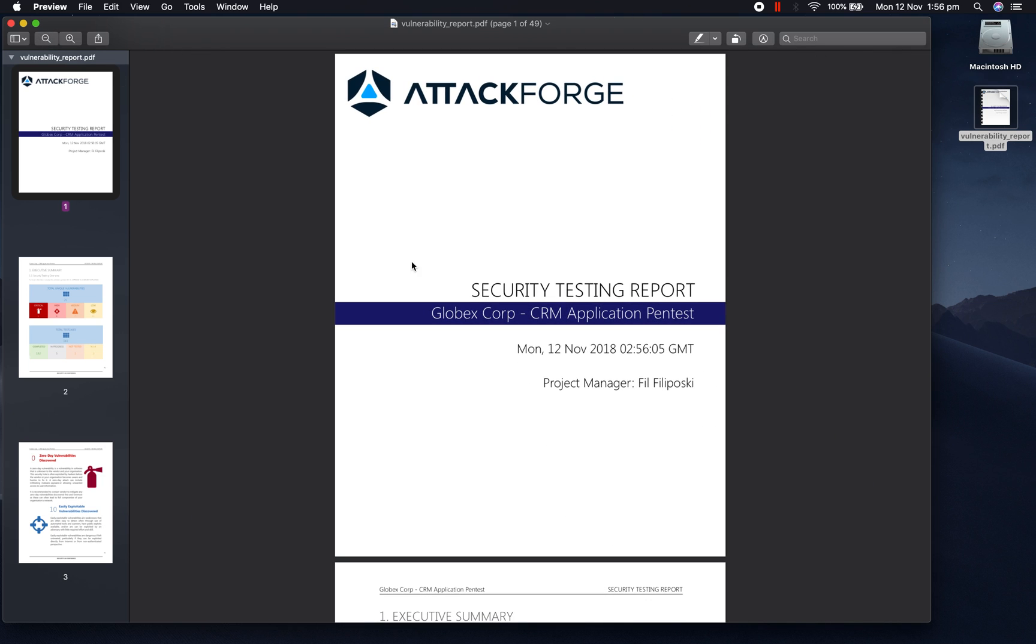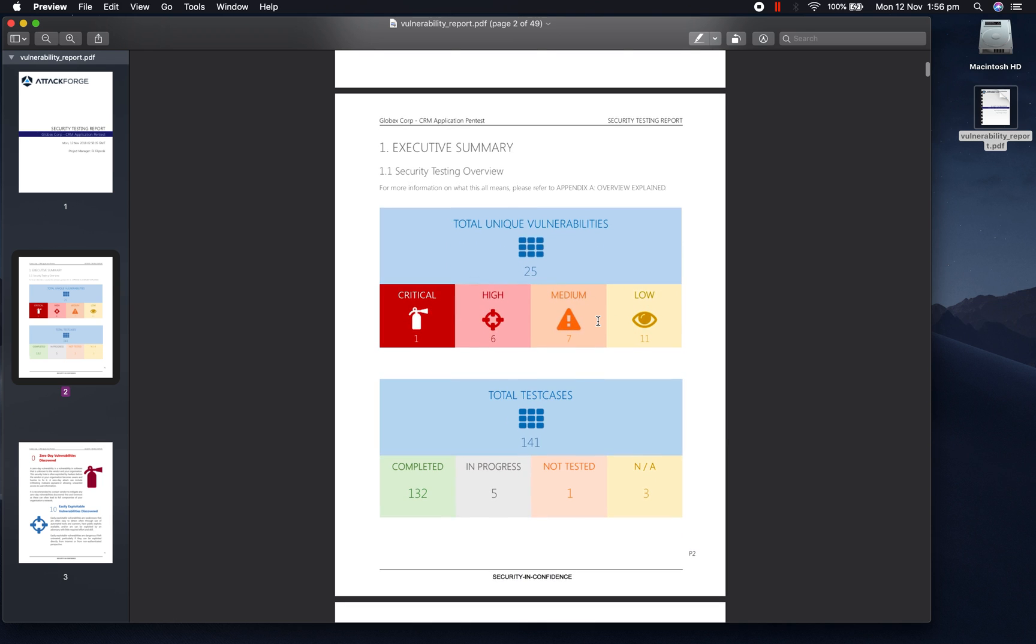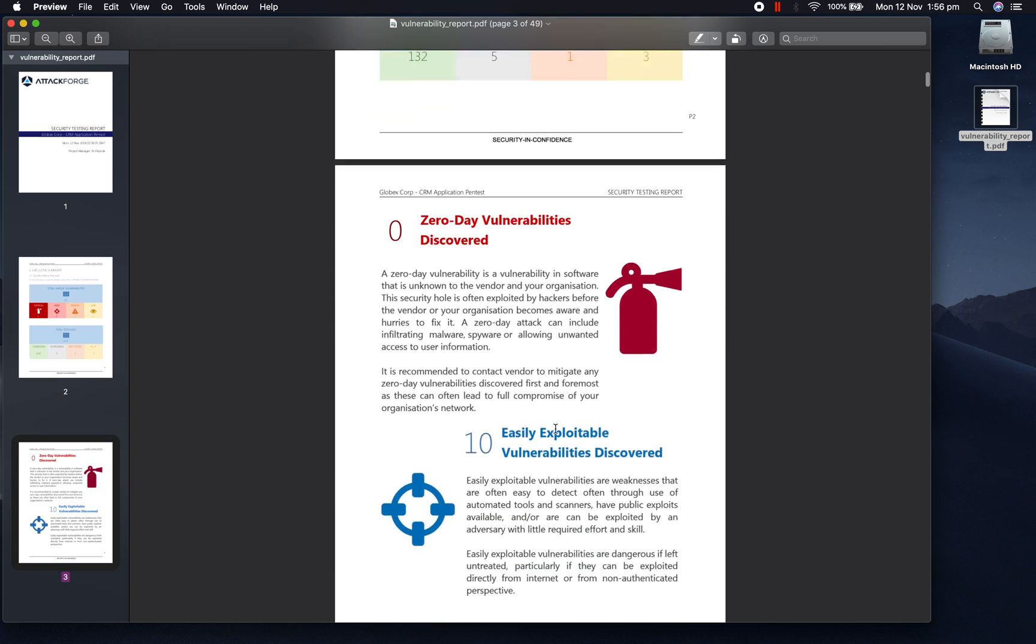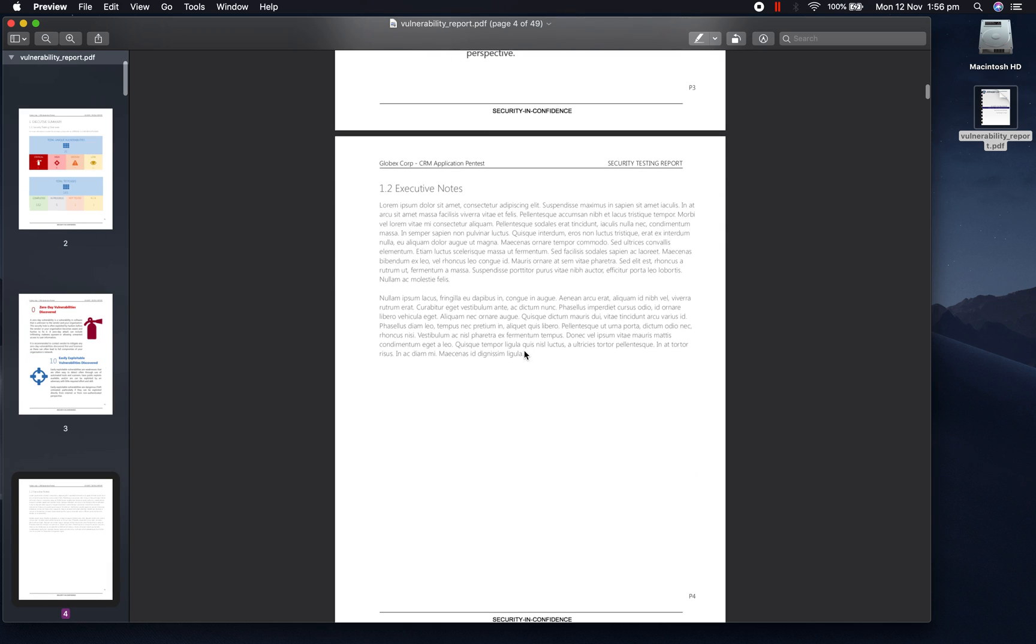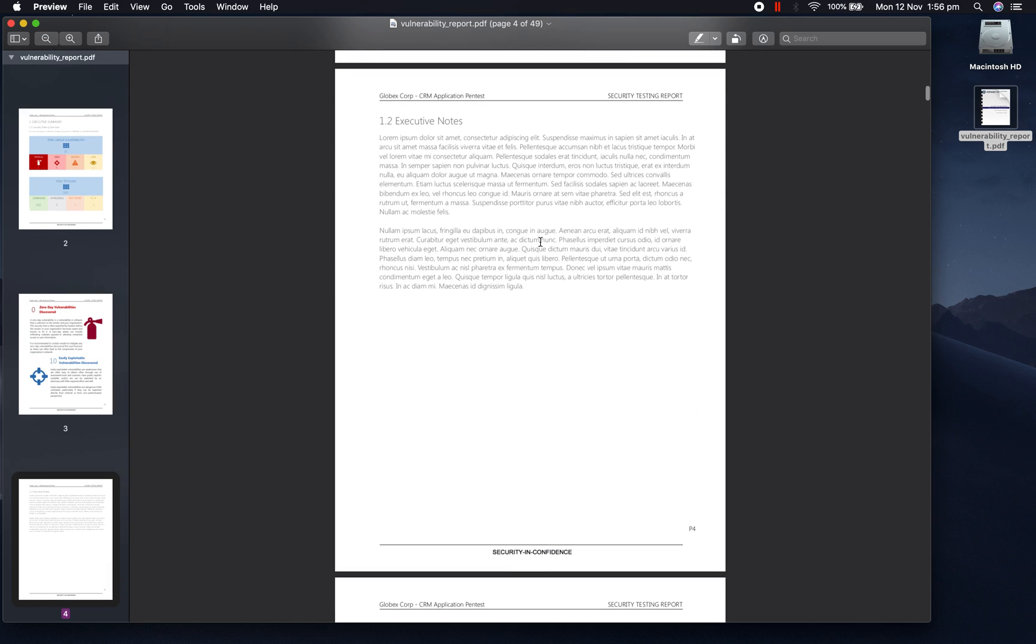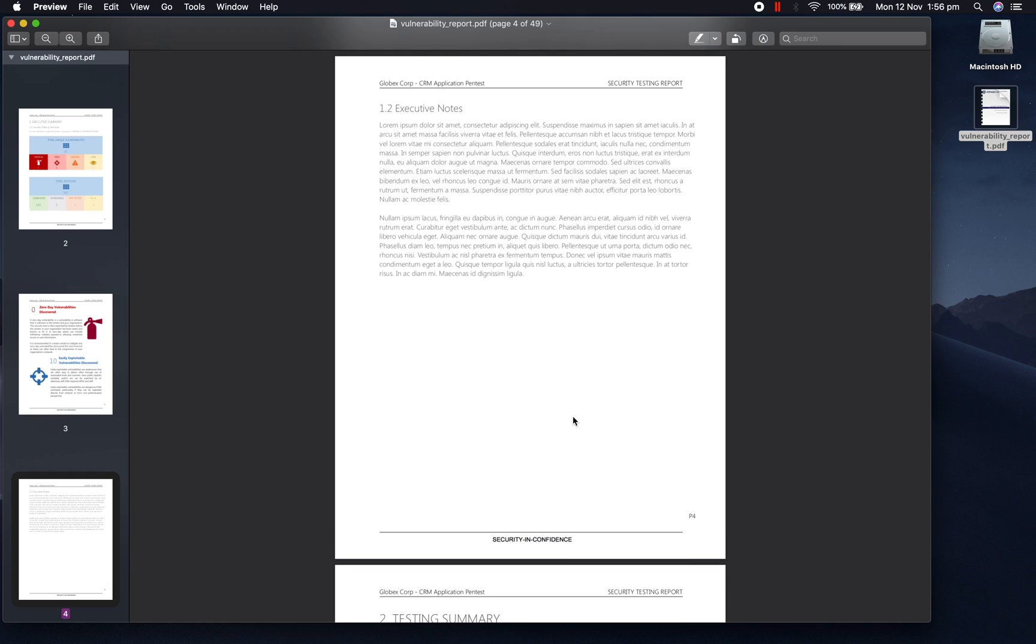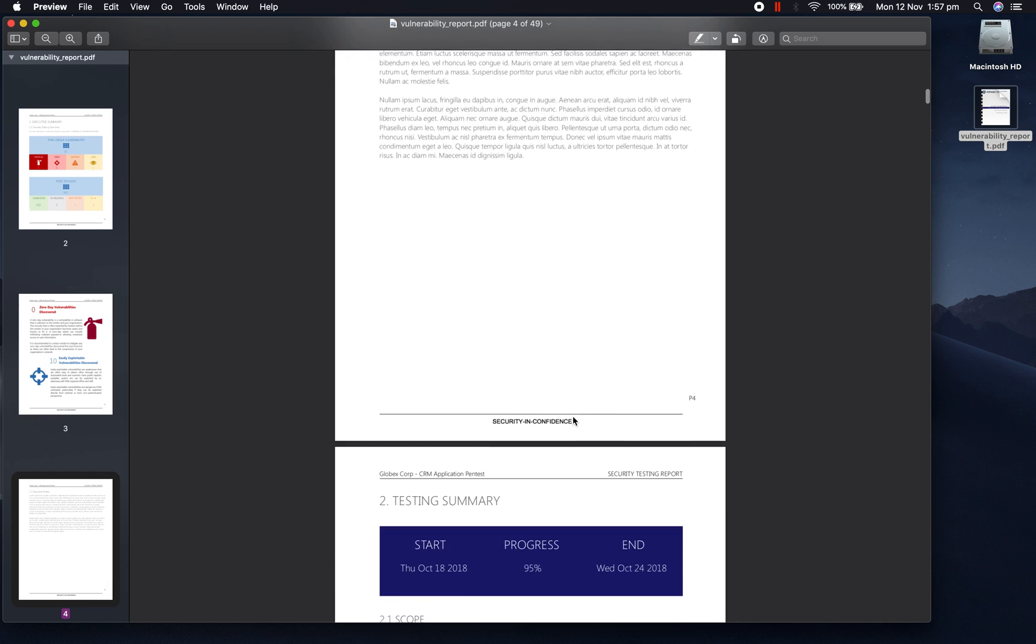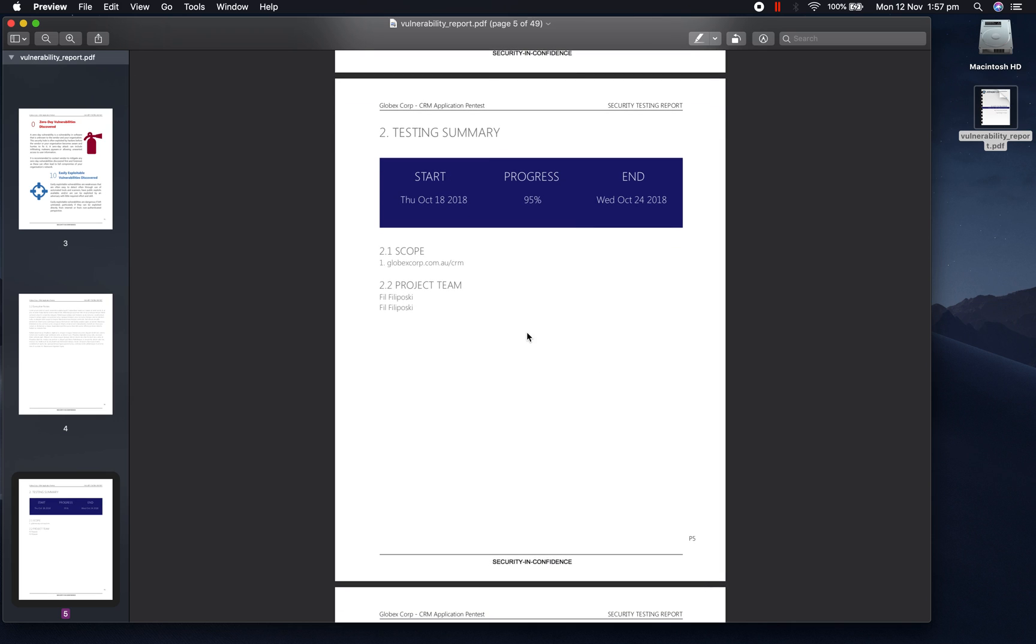As you can see, there's a standard contents page, some information about the vulnerabilities which were discovered on this project, as well as the total amount of test cases which were performed. There's also some information about whether there were any zero-day vulnerabilities discovered or easily exploitable vulnerabilities discovered. There's also a customizable executive notes section. This is where you can include more information about the project, including any limitations or anything else which you would like to highlight to the reader.